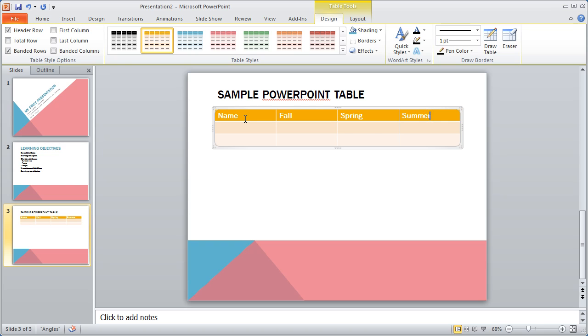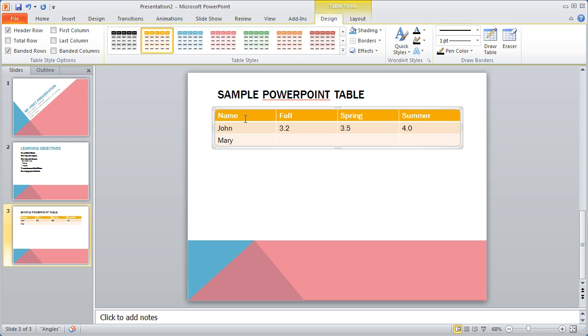When I hit tab, it's going to bring me down to the next row but over to the first column. So I can go ahead and type name in there. And fall, I'm going to go ahead and type 3.2, spring, we'll do 3.4, 3.5, and summer, 4.0. So we're giving their grade point averages here. And obviously this is just a fictitious table. I'm going to go ahead and type Mary and we'll do her values.